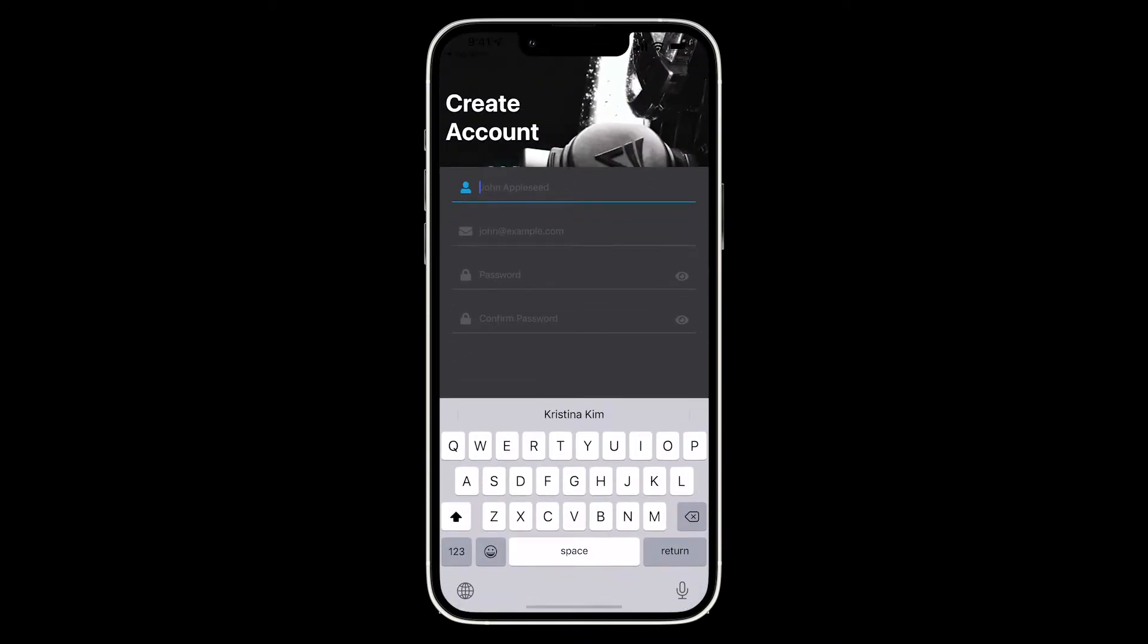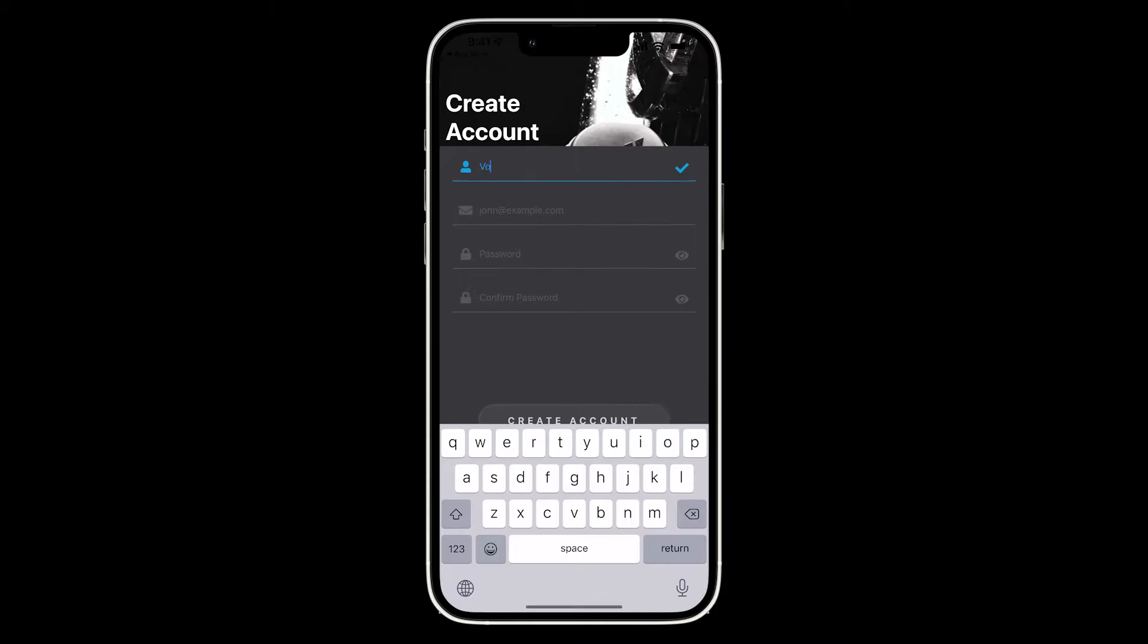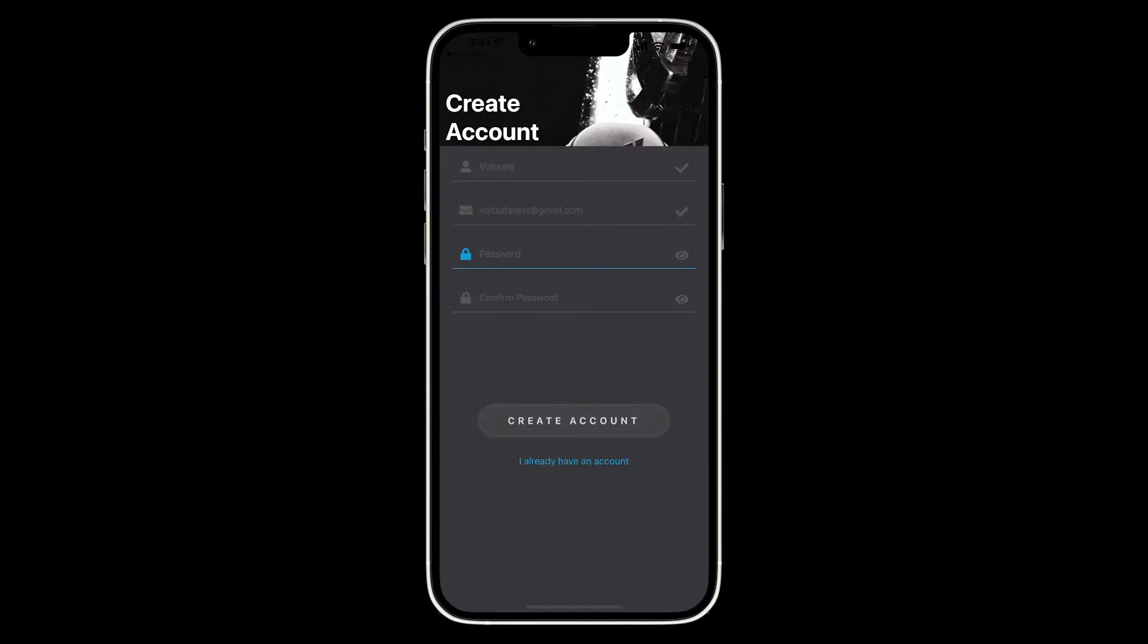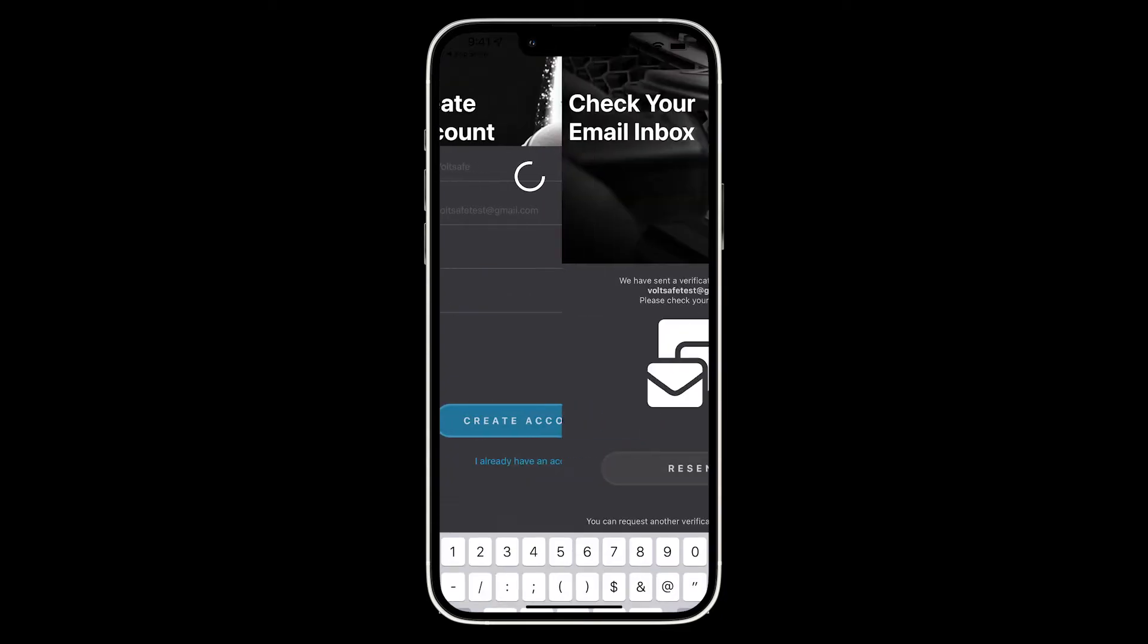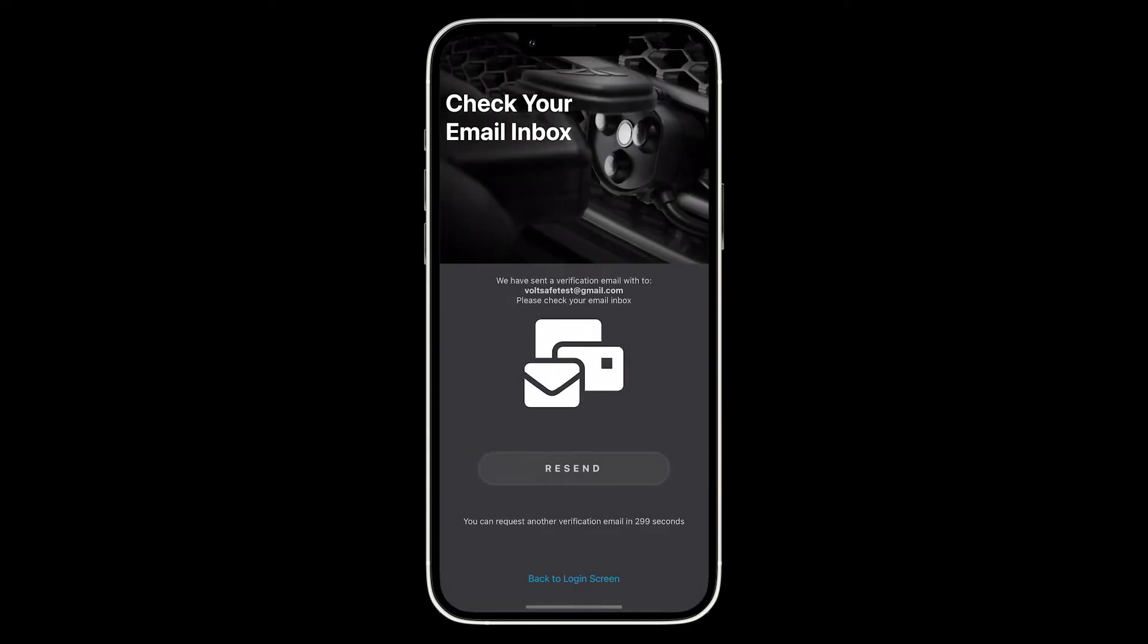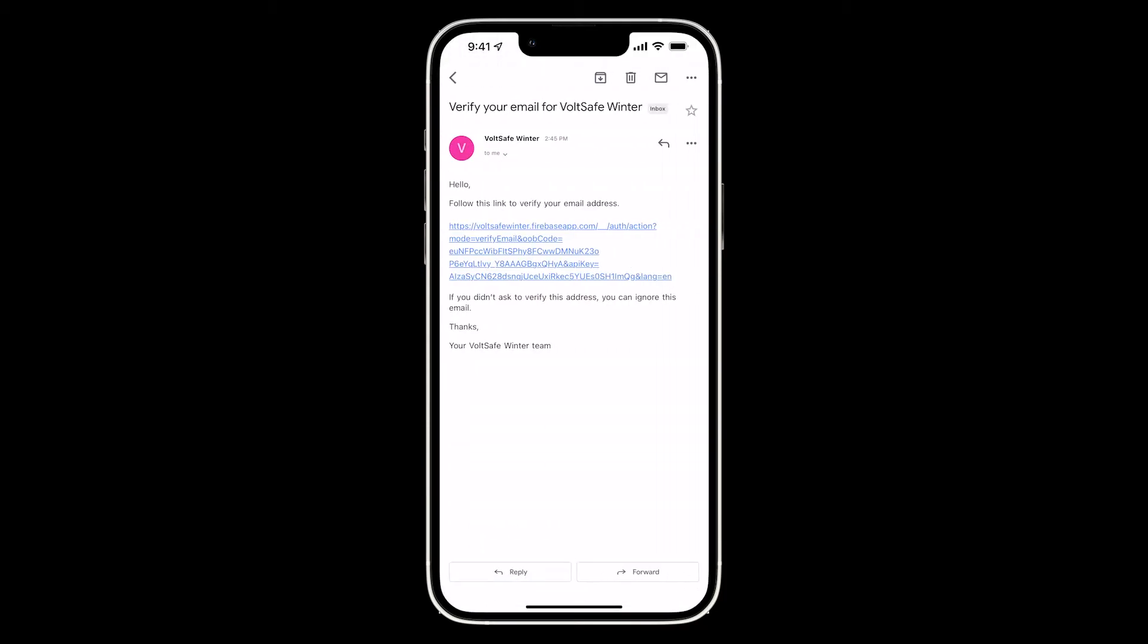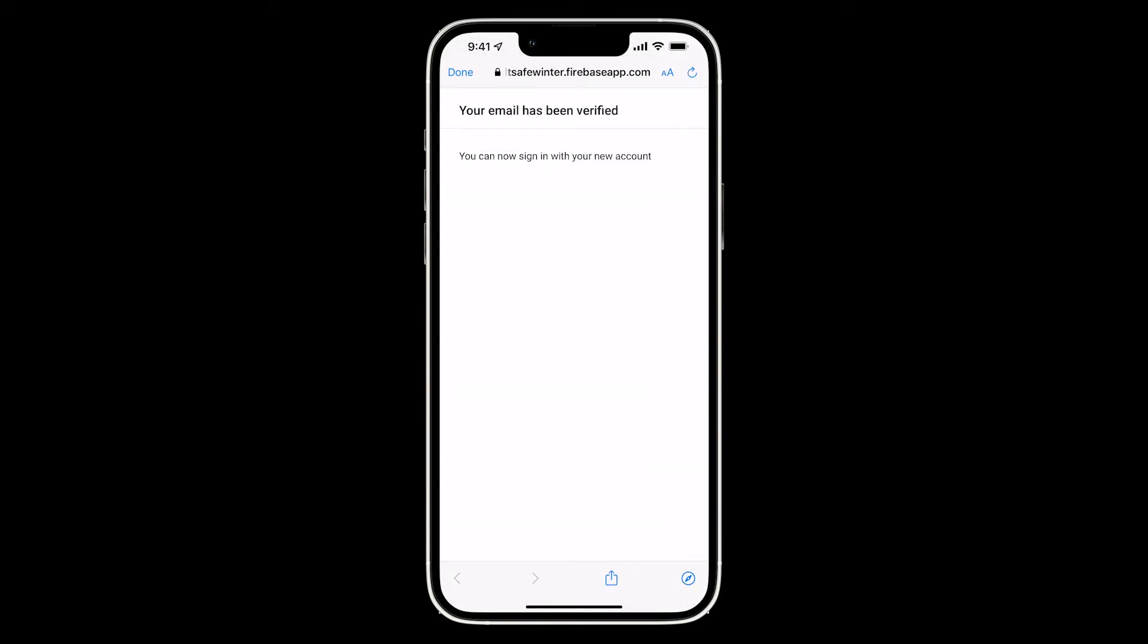Now you'll be prompted to create your account. Just enter your username, enter your email and enter your password and confirm it too. Once your account has been created, you're going to get a verification link sent to your email. Once you have that received, just click that link and return back to the app.